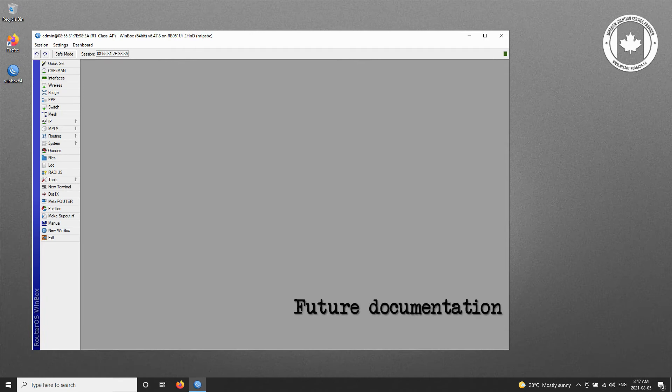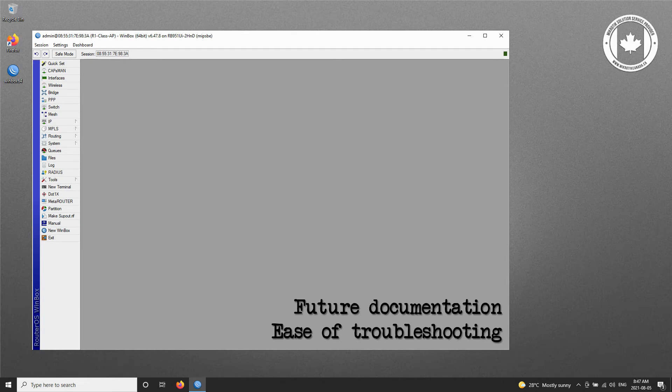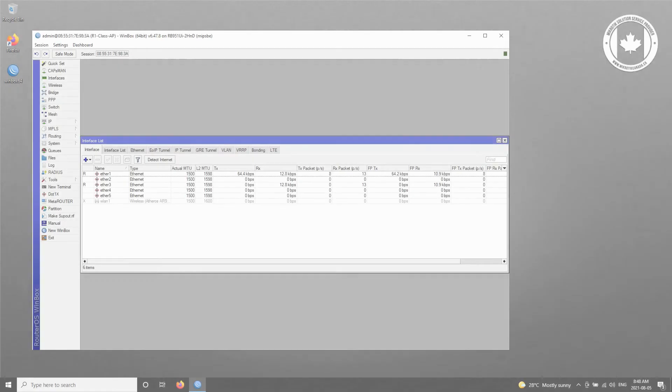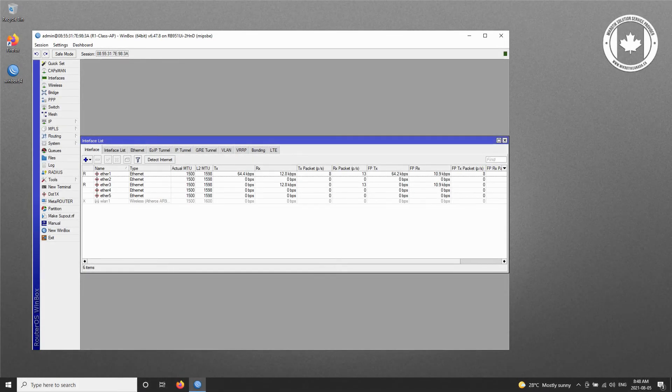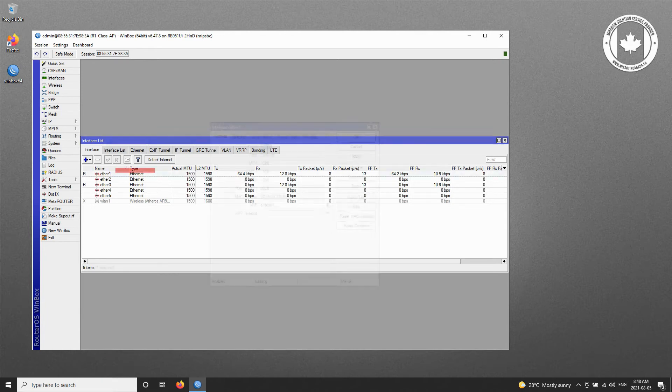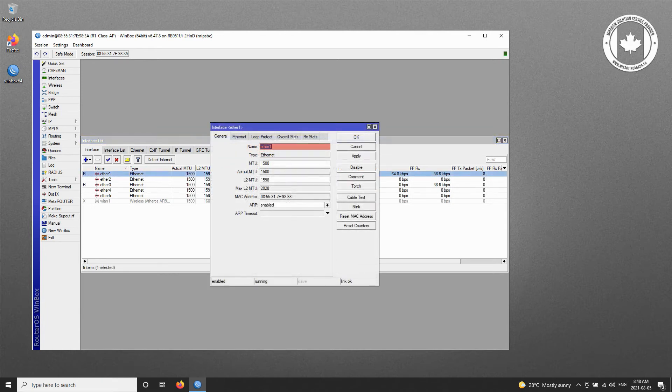The next step is to name each of the interfaces that we're using. Why? Because doing so will facilitate future data documentation as well as the monitoring and troubleshooting of our network. By referring to the Interfaces menu, you can find your active interfaces, and by double-clicking on each interface, you can see and change its information. Since we'll be using our Ethernet 1 to connect to the Internet, we'll name Ethernet 1 to Ether1-2 Internet.